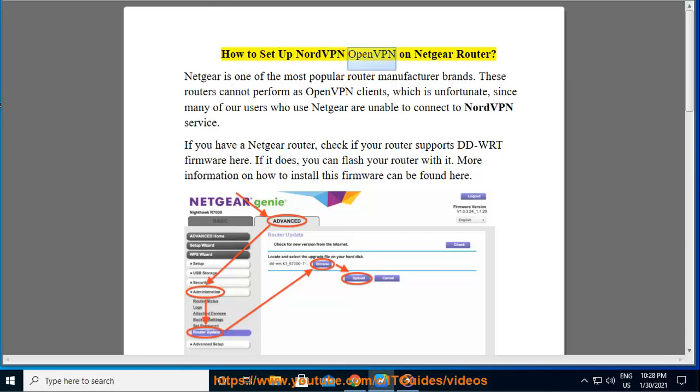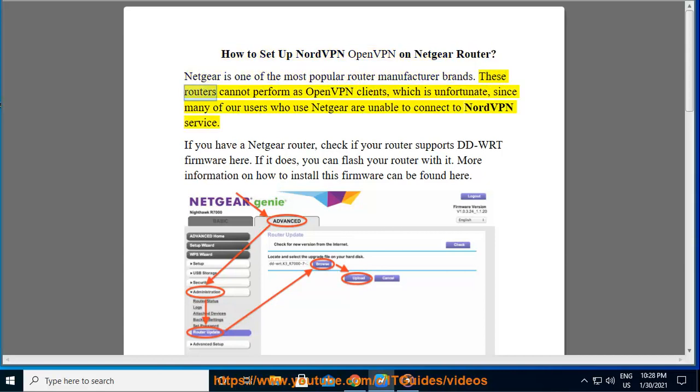How to set up NordVPN OpenVPN on Netgear Router. Netgear is one of the most popular router manufacturer brands. These routers cannot perform as OpenVPN clients, which is unfortunate, since many of our users who use Netgear are unable to connect to NordVPN service.